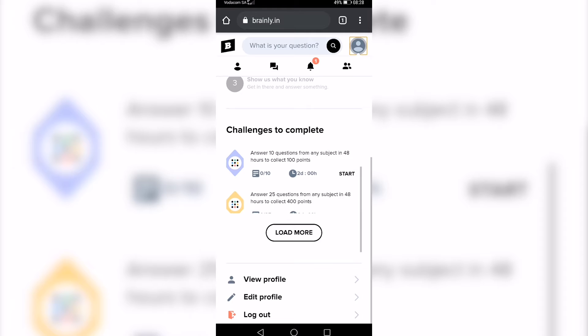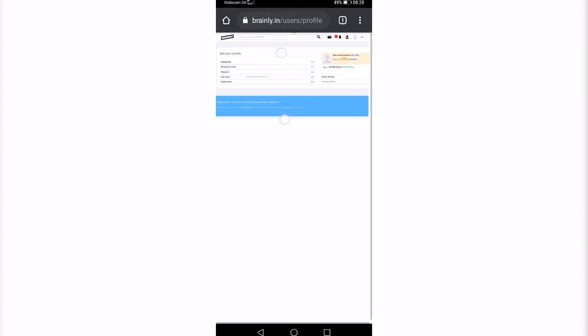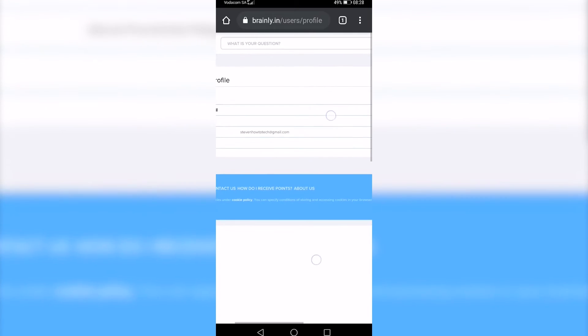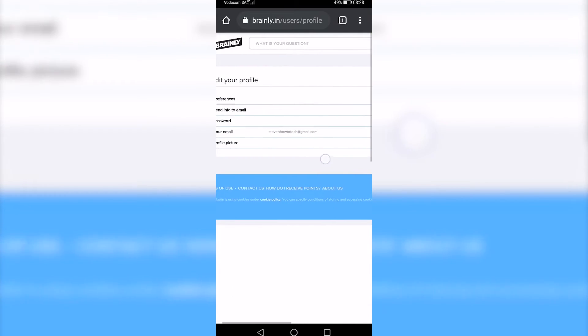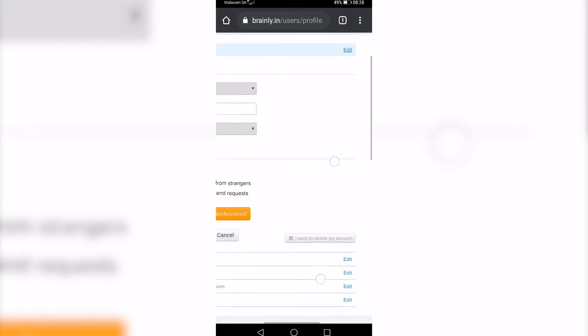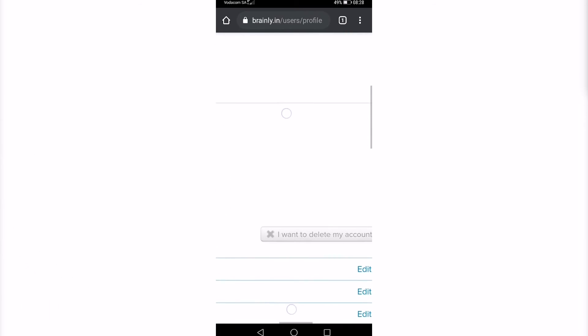Tap on Edit Profile. You may have to zoom in because it's quite small. You can see the first option is Preferences - scroll to the right and tap on Edit. Zoom in some more and you'll see it says 'I want to delete my account.'